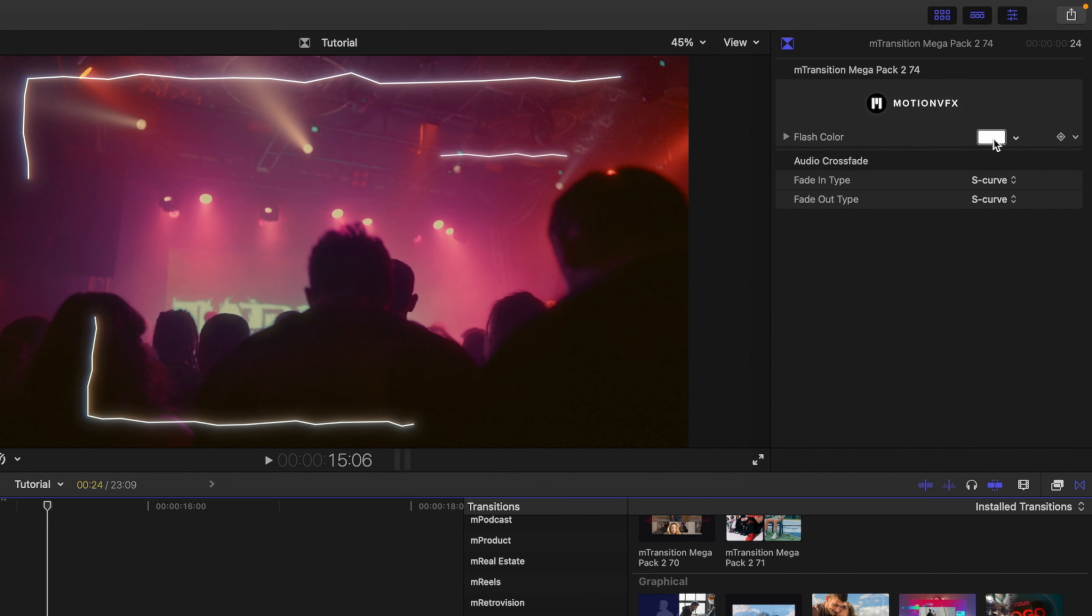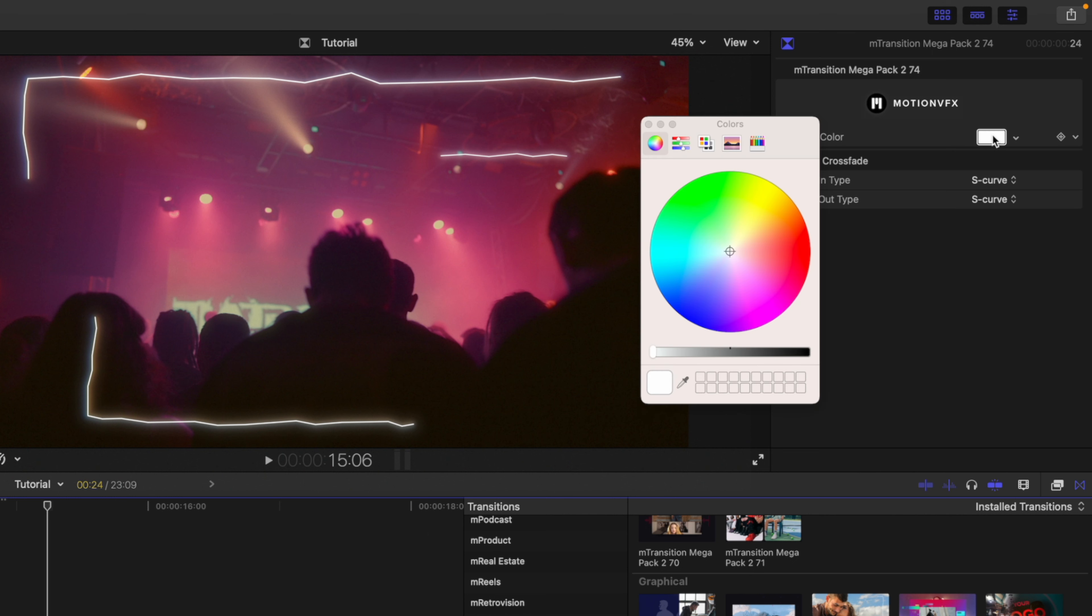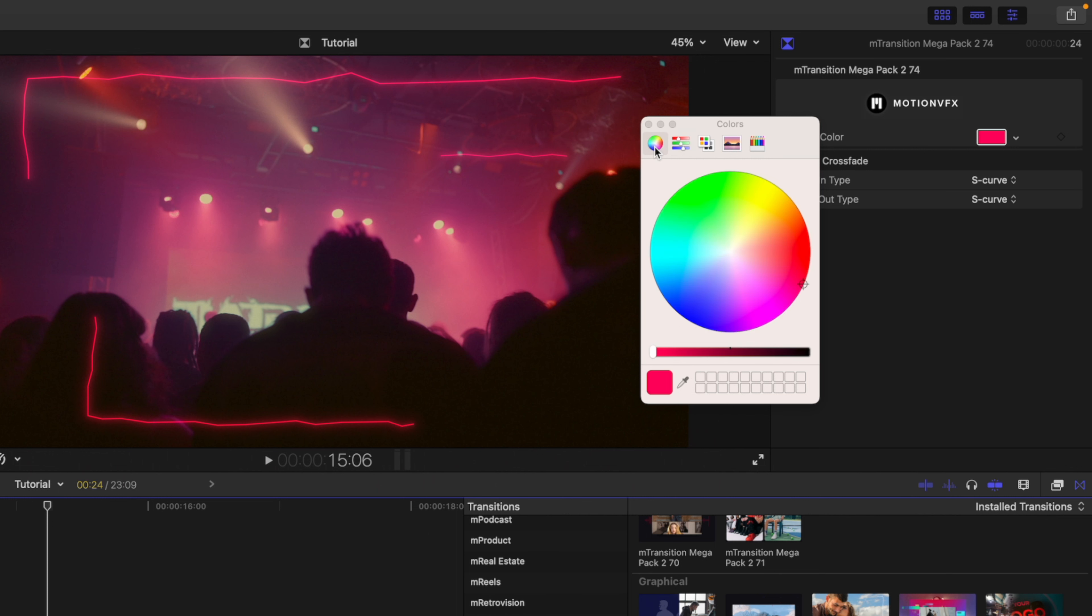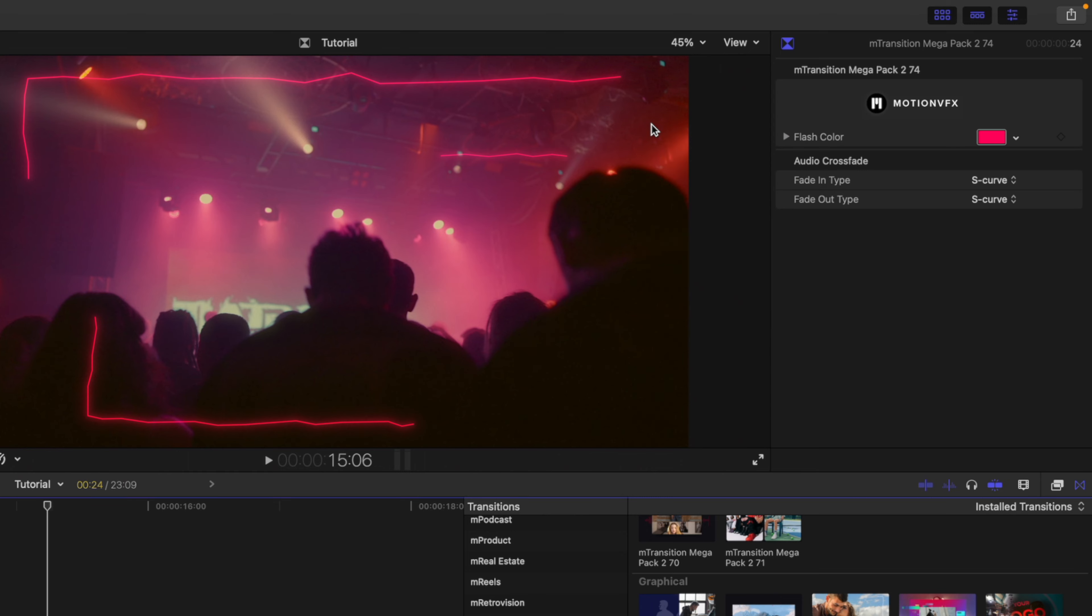If we go up to flash color, we can select this box, and then we can make changes. I'm going to push this over into the pink area to match. Of course, you could use your eyedropper if you want, or some of your sliders, any of those options. Let's see how this looks.